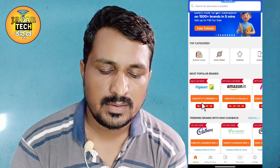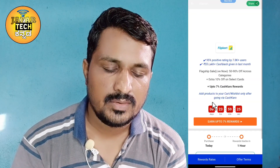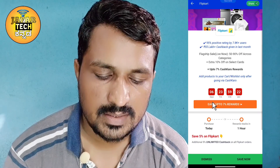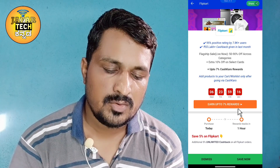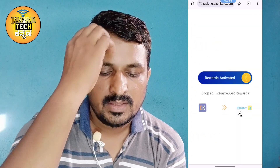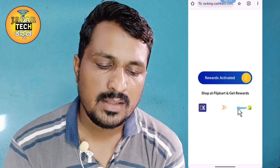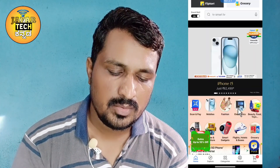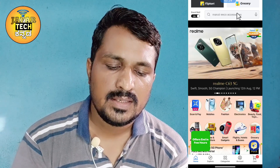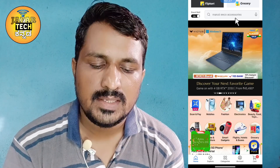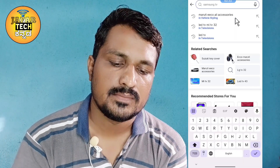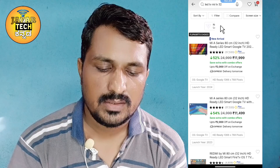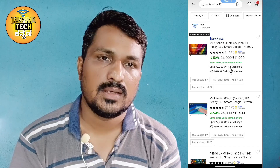We will open the app. There is 7% cashback available. You can buy the product, click on the rewards, and see the rewards required. After you search for a product here, you can buy it and get cashback.